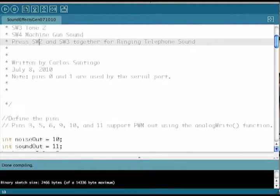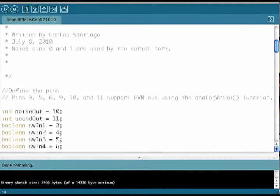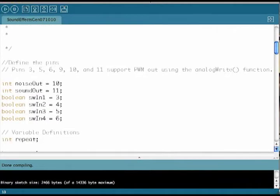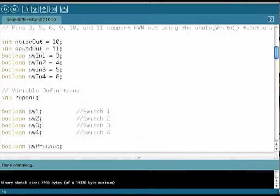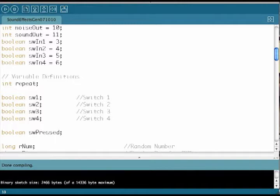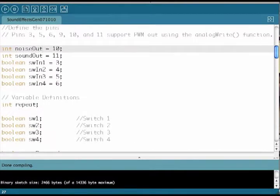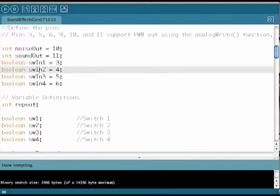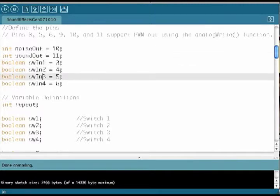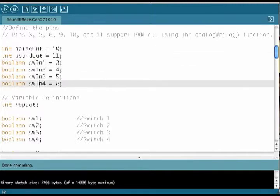This section defines the pins that we'll be using on the Arduino. Pin 10 is the noise out. Pin 11 is sound out. Pins 3 through 6 are the switch inputs. I've also set up four Boolean variables to hold the value of the switches.